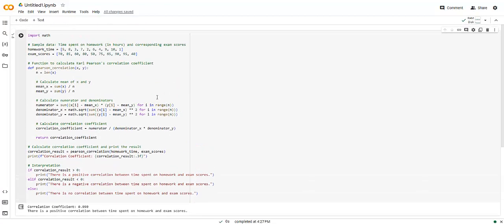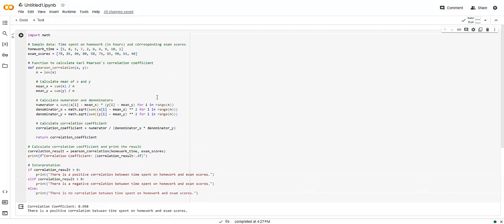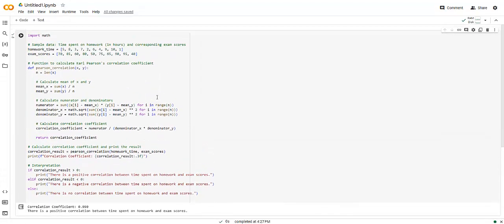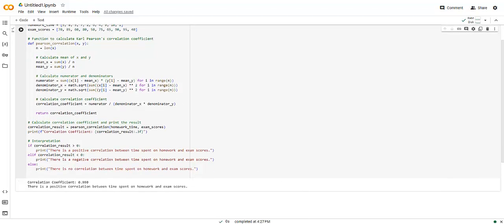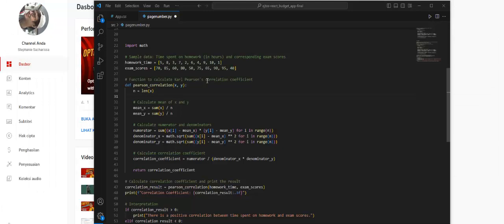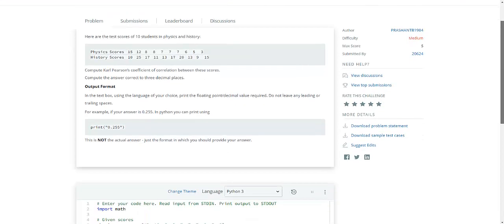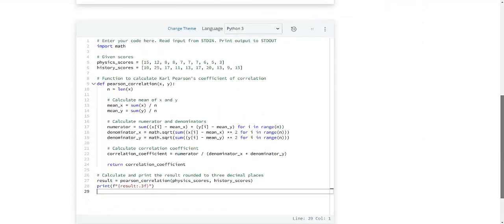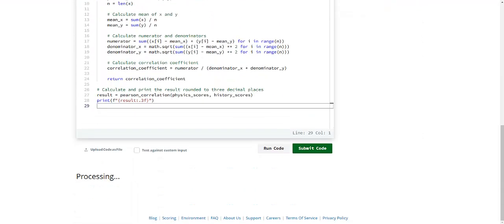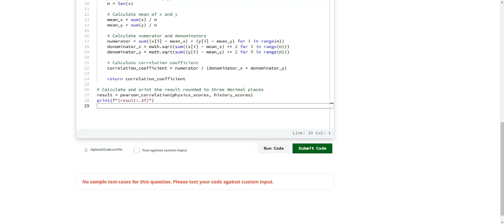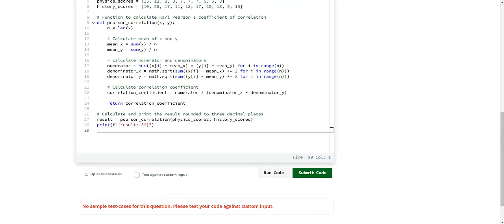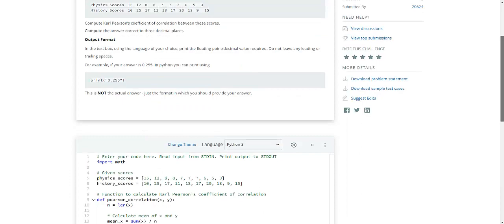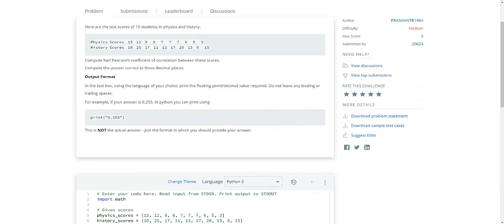The result is then printed and a simple interpretation is provided based on the sign of the correlation coefficient. Positive correlation indicates that as one variable increases, the other tends to increase, and vice versa for negative correlation.